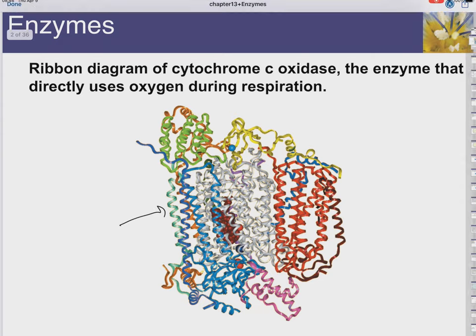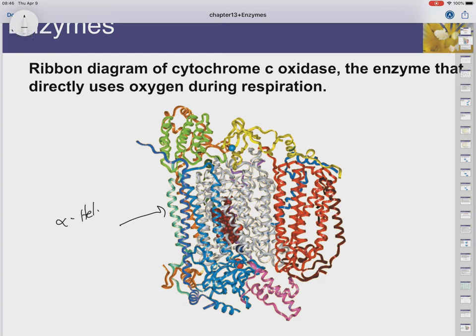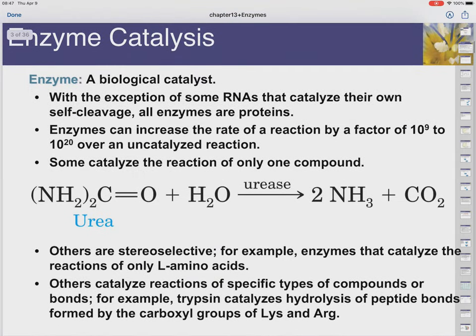Now in this protein diagram here, if you remember, we said that these little coils were those alpha helixes from the chapter we did on protein. So this is just a picture of cytochrome C, which is an oxidase. We're going to talk about the classes of enzyme in a couple of minutes. An oxidase is an enzyme that oxidizes, or that is involved in some kind of redox reaction. But anyways, here is the structure of that.